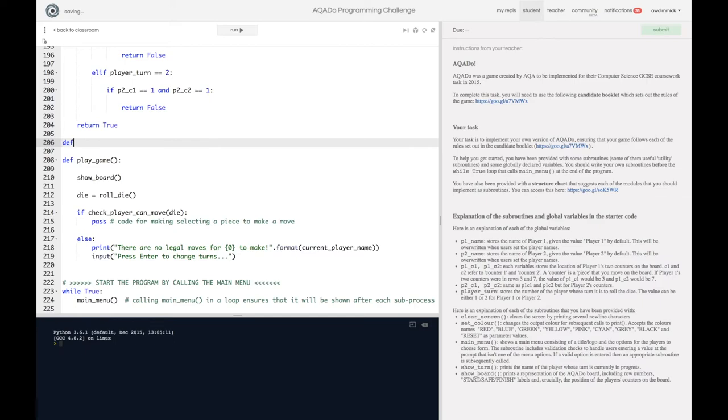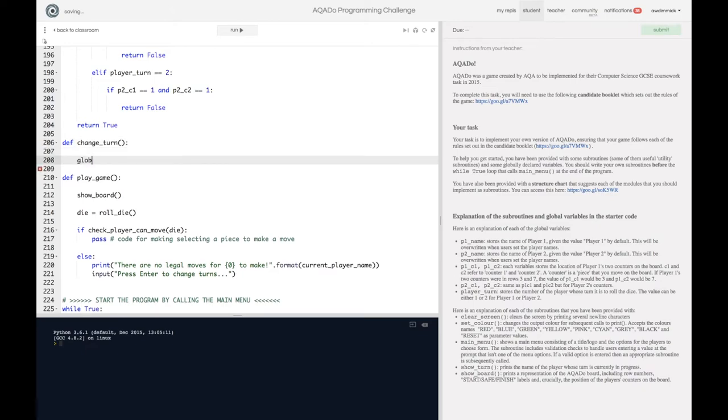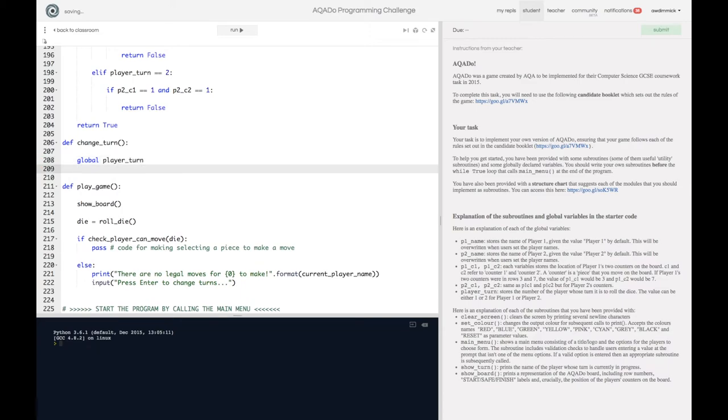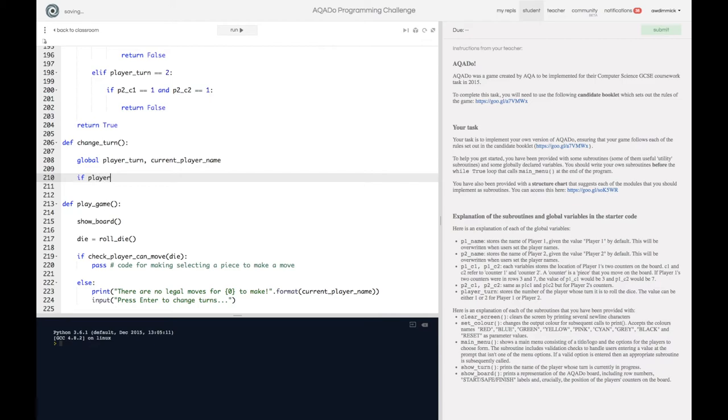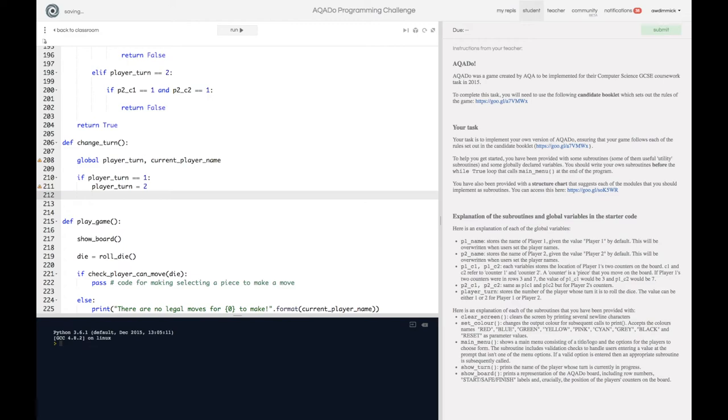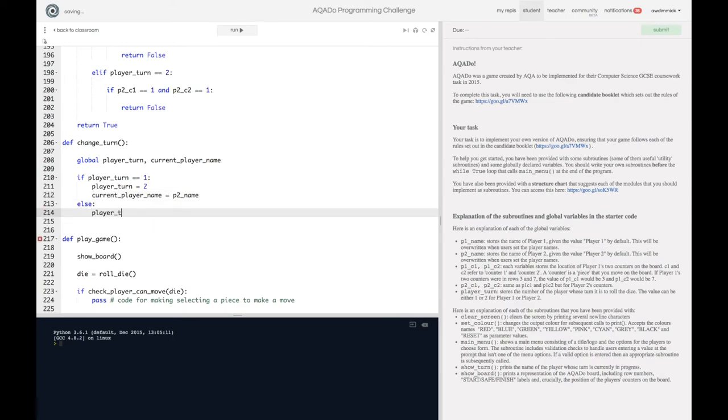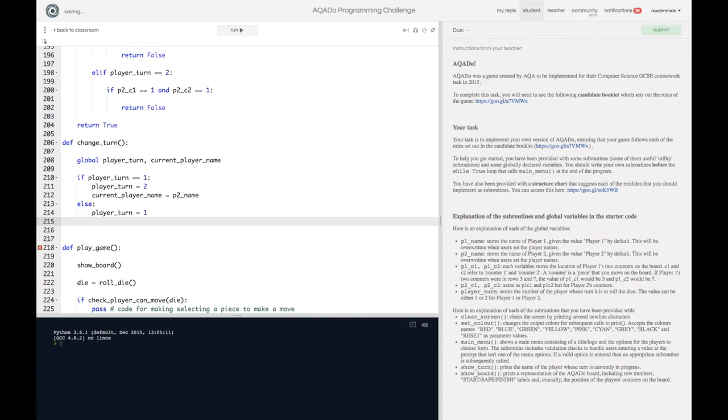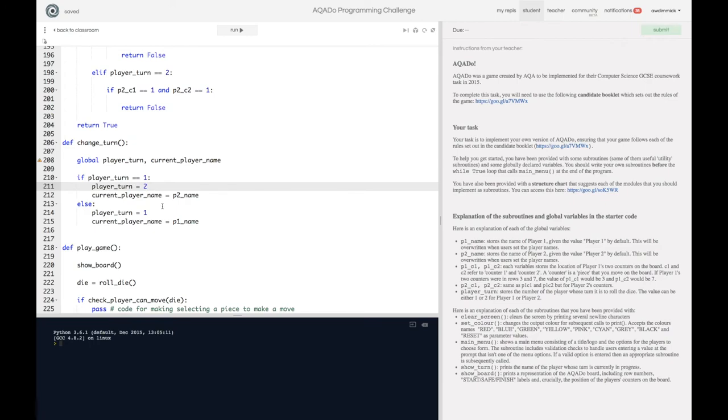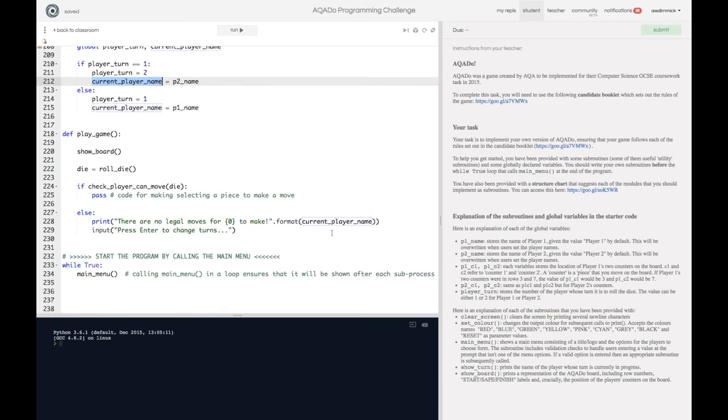And that has drawn attention to the fact that we do kind of need a switch turns or change turns procedure so let's make one of those. Def change_turn and this is quite easy we're going to need to access global player_turn and current_player_name and we're just going to say if player_turn is equal to 1 then we want to switch it to become 2 so we just set player_turn equals 2 and current_player_name equals p2_name else player_turn equals 1 and current_player_name equals p1_name. Ok so it's going to switch not only the variable that stores whose go it is but it's also going to update this current_player_name so we'll be able to refer to the current player really easily throughout our program.